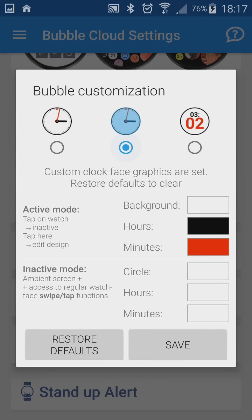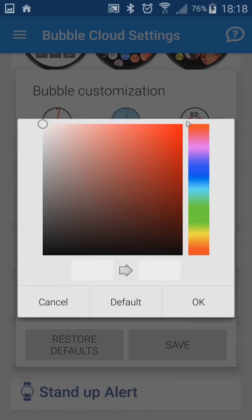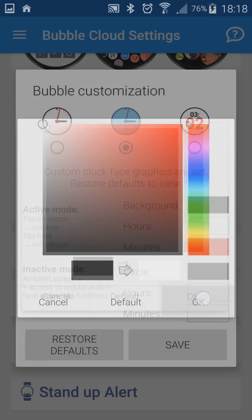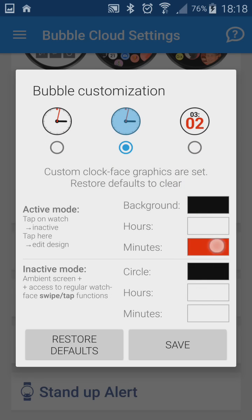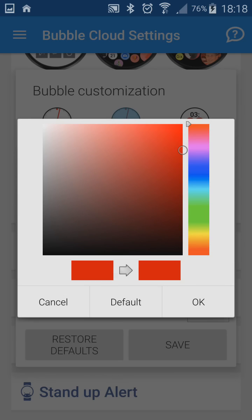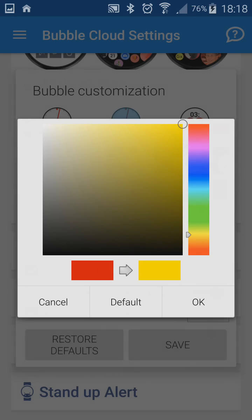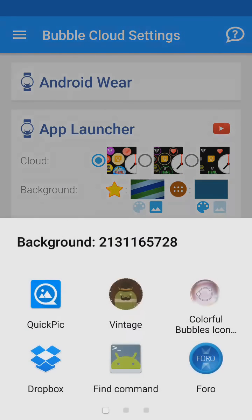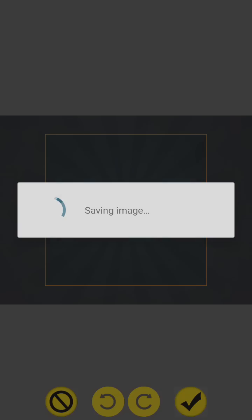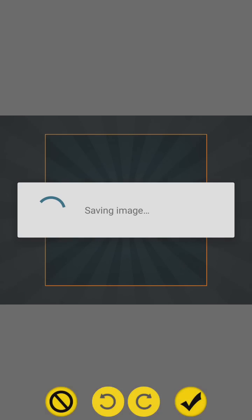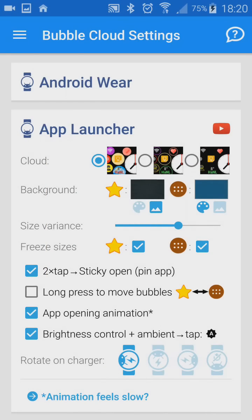You don't need to create hour and minute hands — you can change their colors simply. For full effect, set the background image 2, and here is the result.